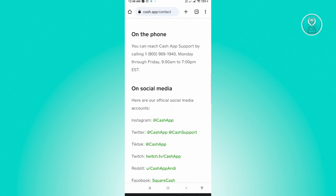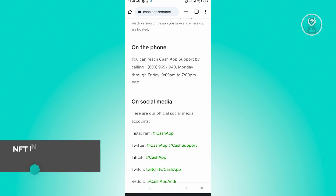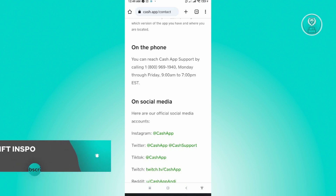With whatever method you choose from the Cash App support page, make sure you mention that you are having issues verifying your identity. Just explain it properly and wait for them to reply, and that should be it. Hopefully this video was able to help you. Like and subscribe to NFT Inspo. Thank you for watching.